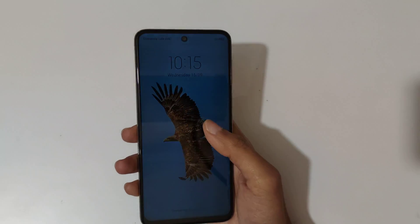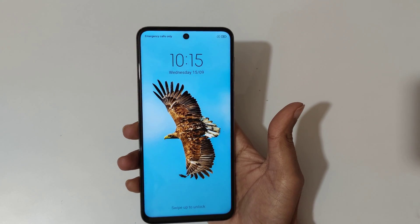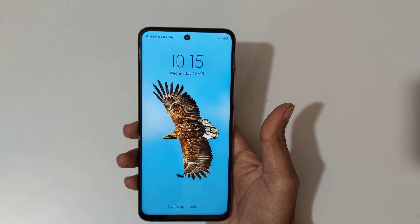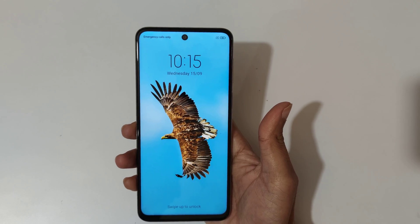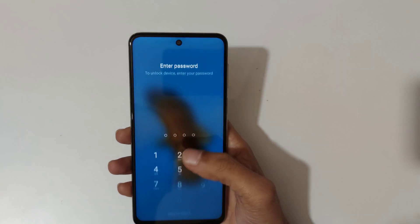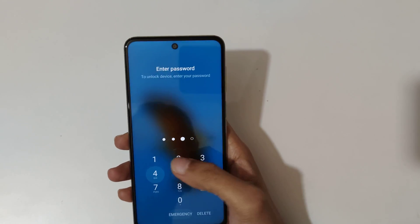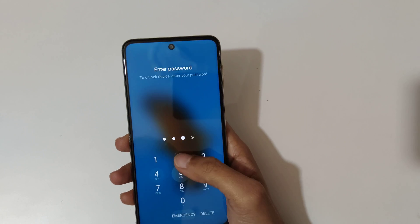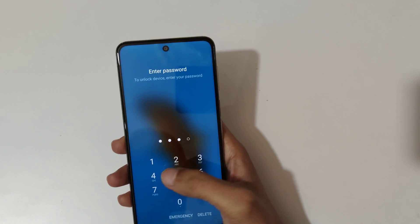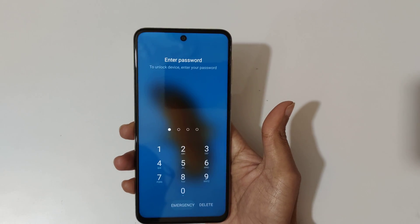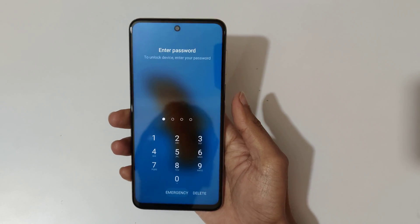Hey guys, welcome to my channel. In this video I'm gonna show you how to hard reset Redmi Note 10 Lite smartphone. This is helpful for those who have forgot their password.